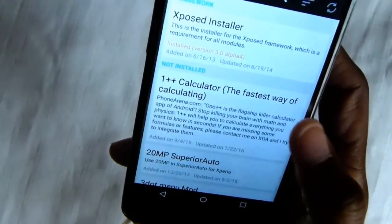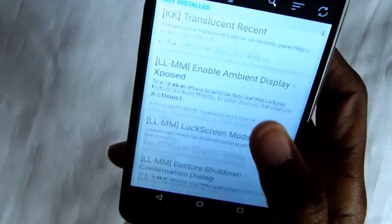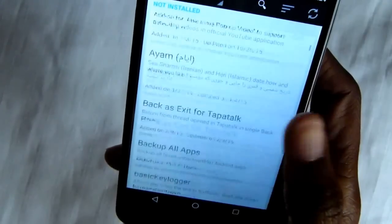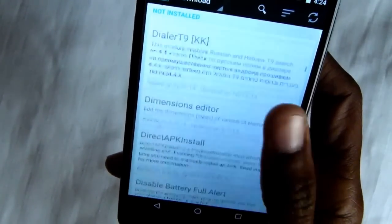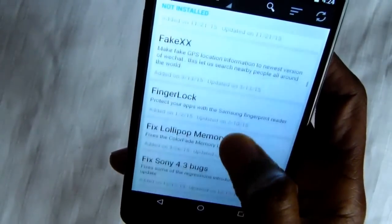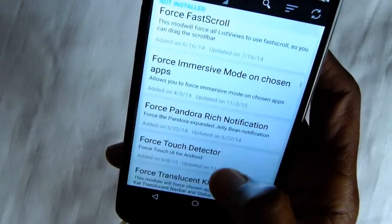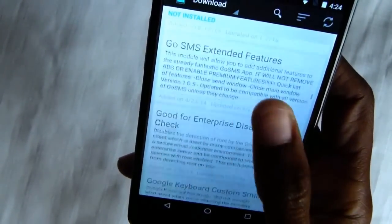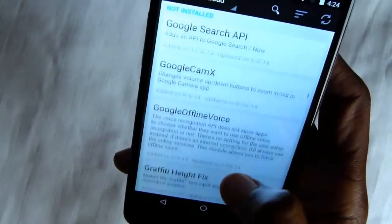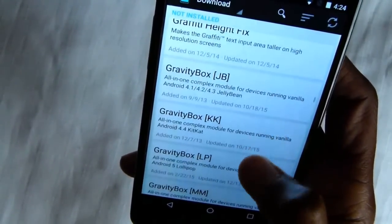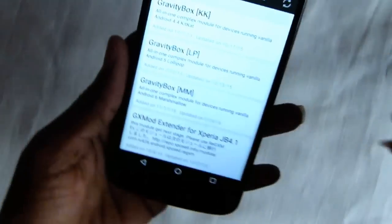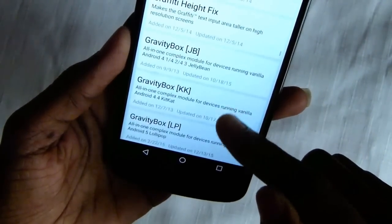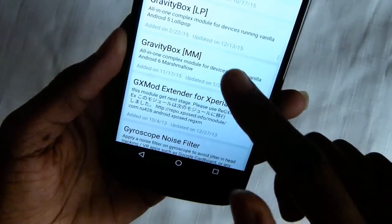For this video I'm doing three modules. The first one is my favorite and that's GravityBox. There are a lot of modules, guys. For GravityBox, there are various different types — marshmallow, lollipop, KitKat, JellyBean, and all that — so we're gonna do this one.